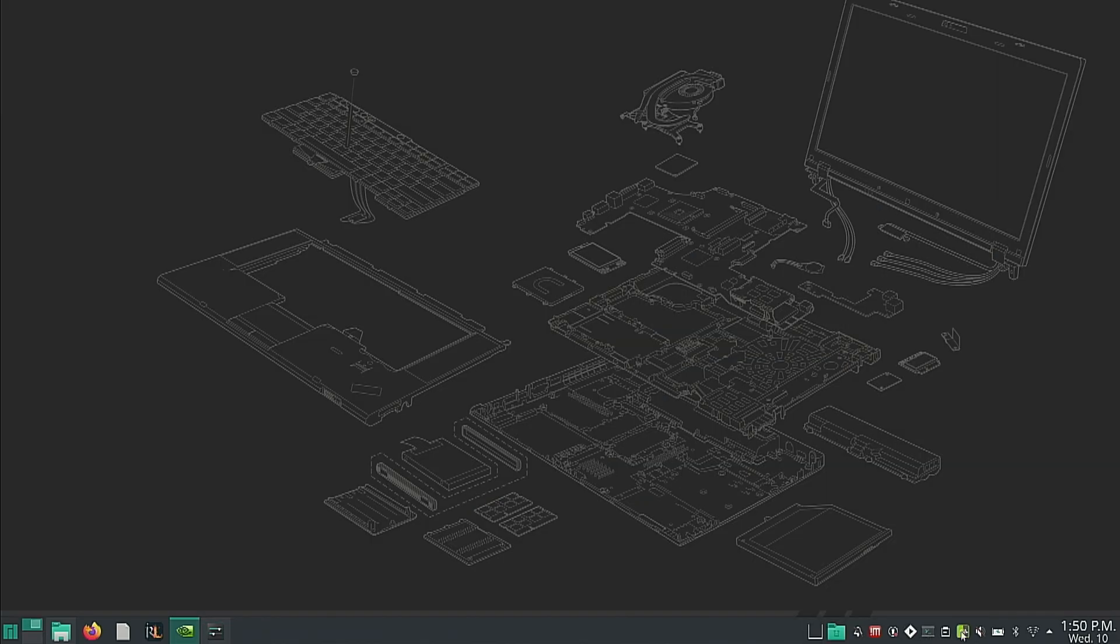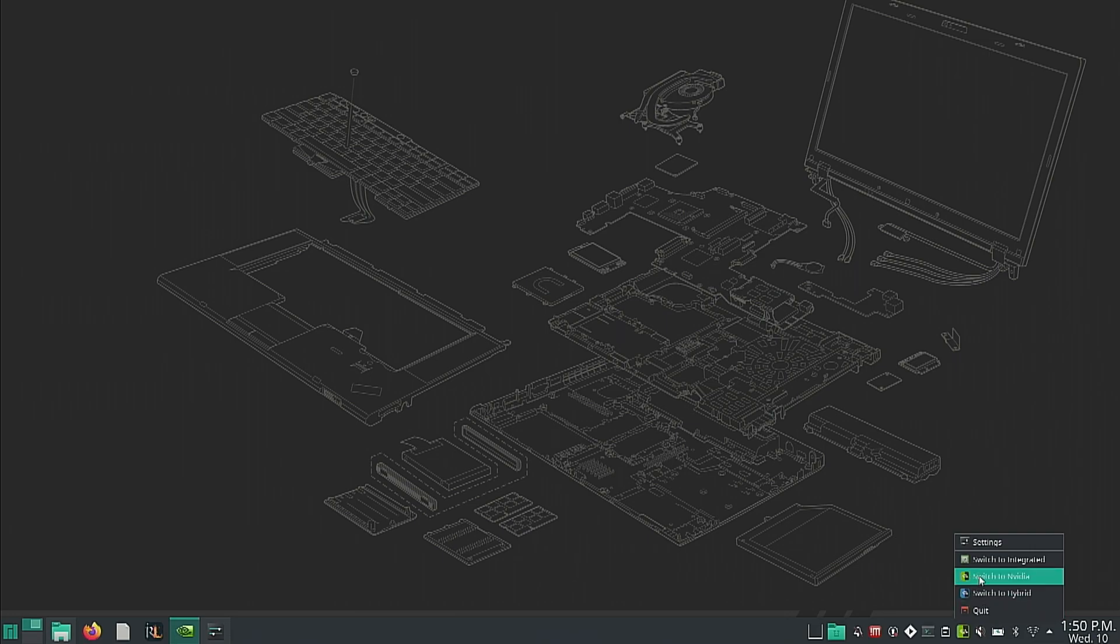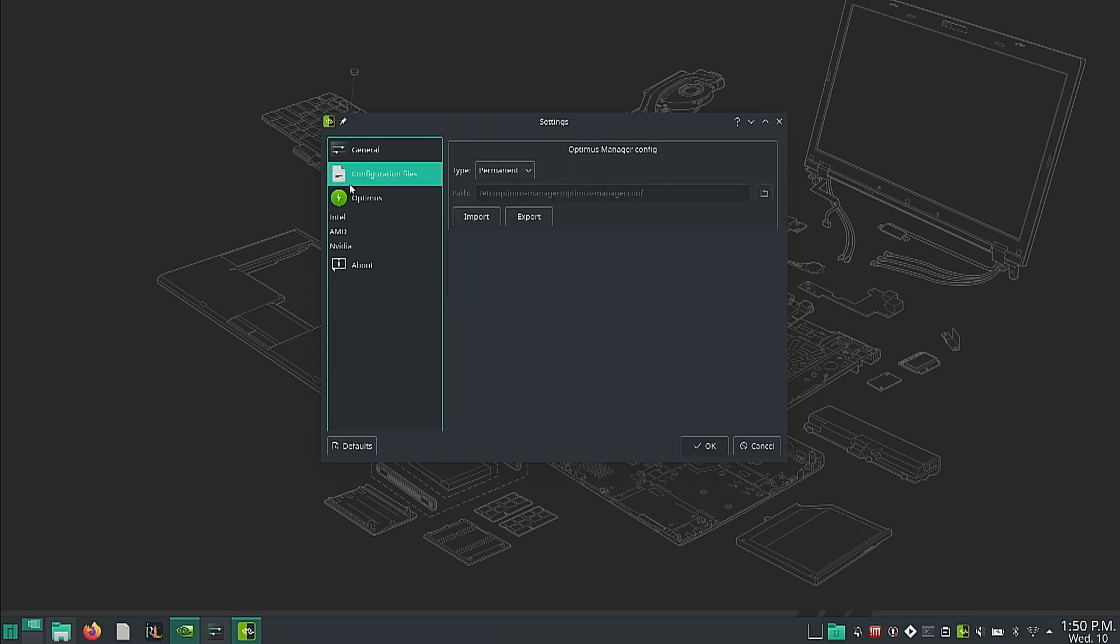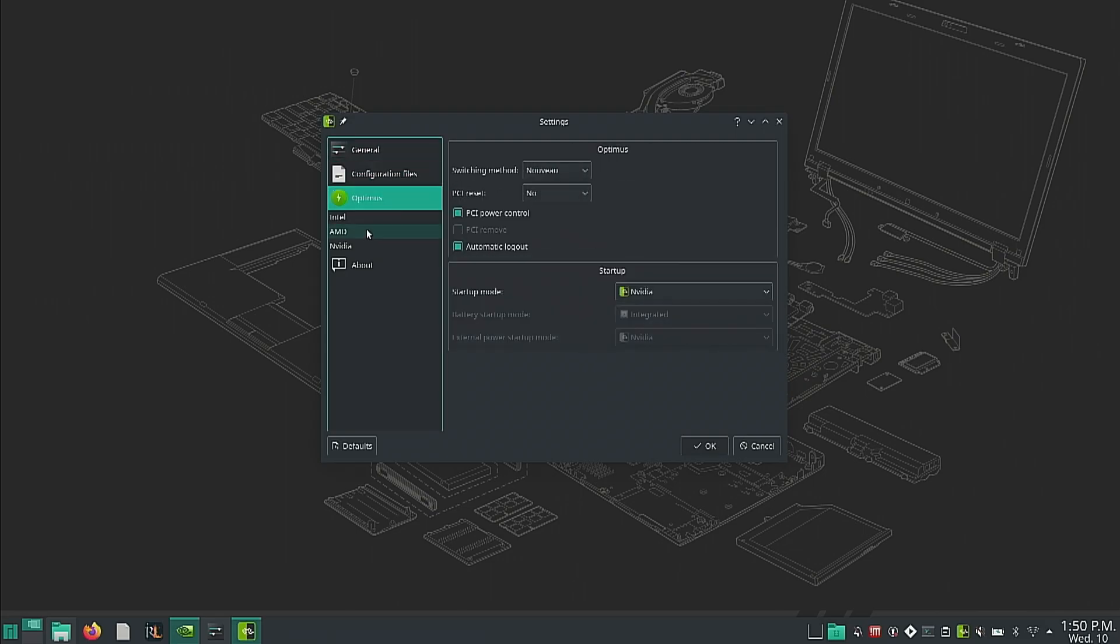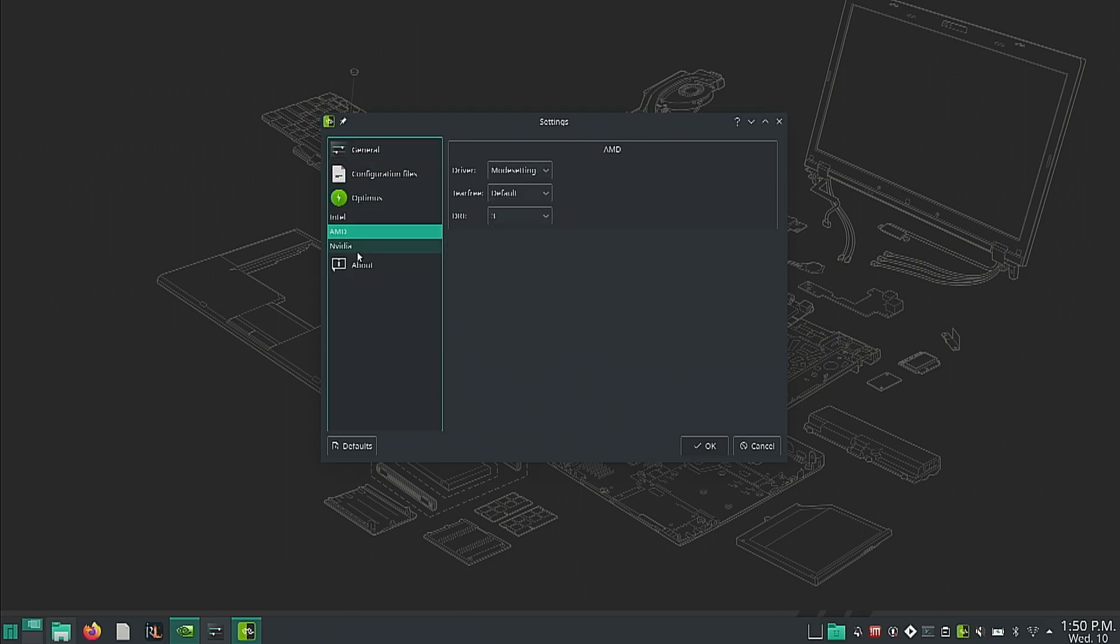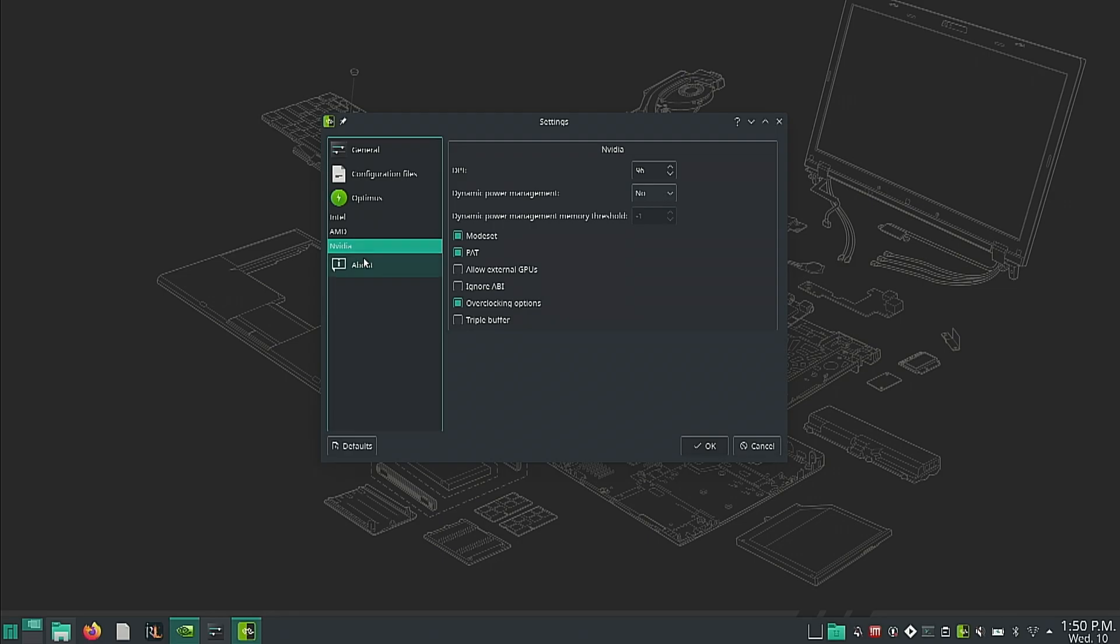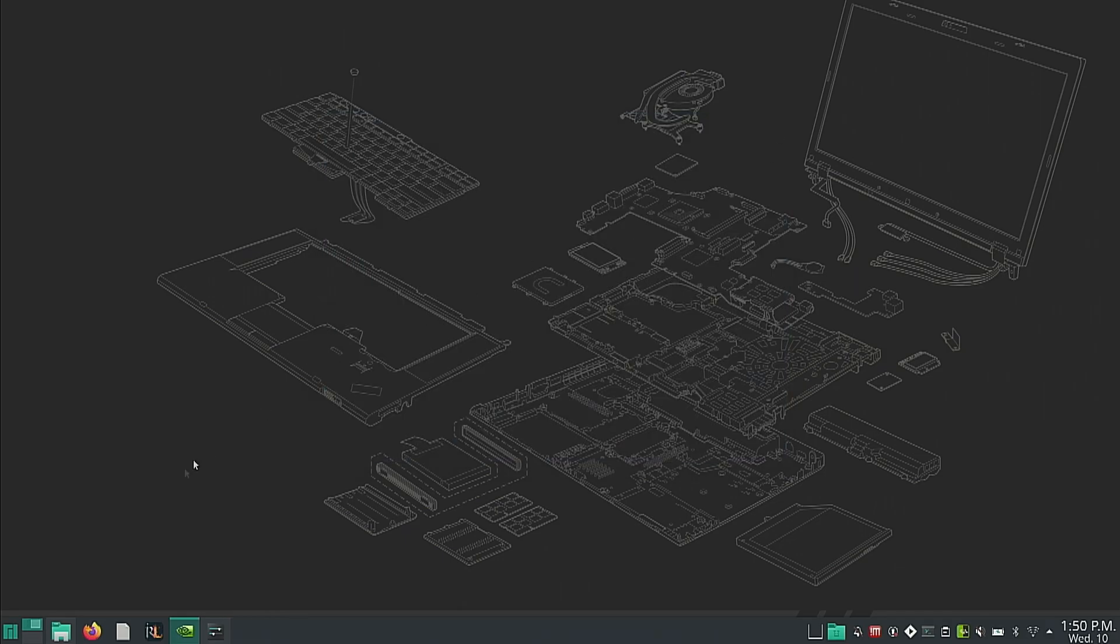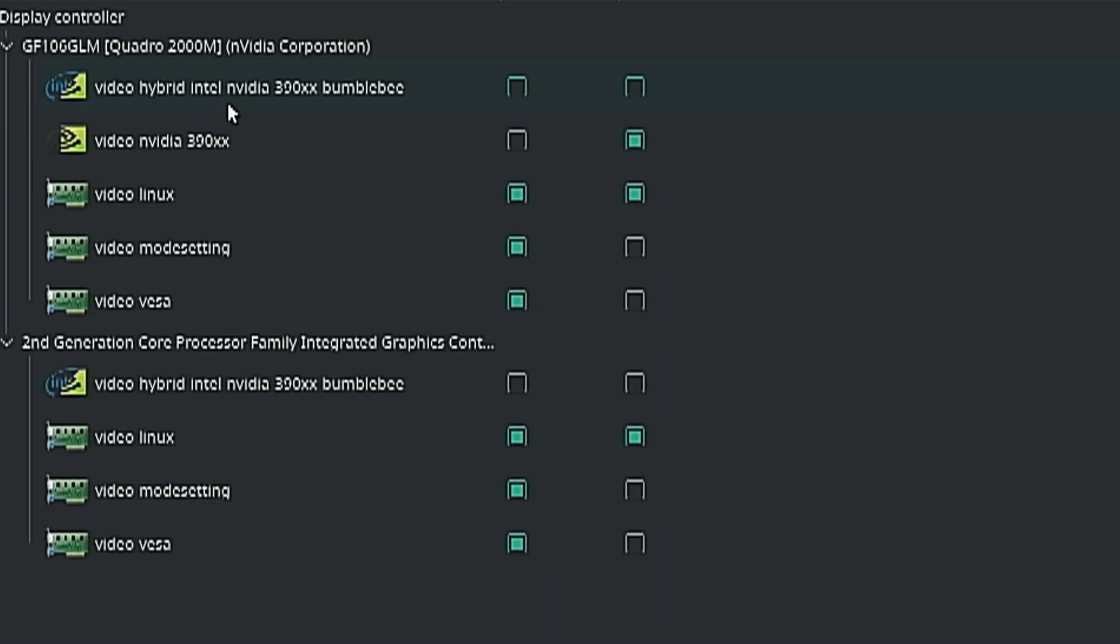If you do decide to get a little bit deeper into things, you can install what's called Optimus Manager and Optimus Manager QT, which is the graphic interface for it. What this allows you to do is, through a widget in your taskbar, change which GPU your machine is using. Now you do have to log out to switch between GPUs, but ultimately, I find it to be a very elegant solution.